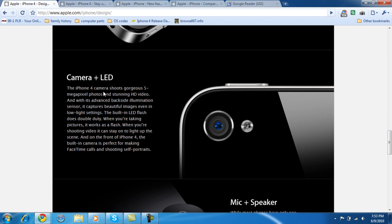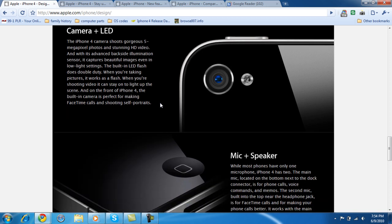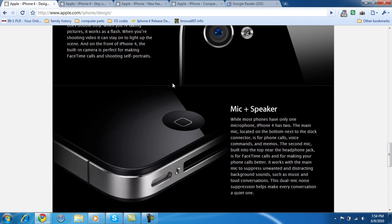The camera is a 5 megapixel photo and stunning HD video. So it's 5 megapixels for photos. I don't know what it is for videos, they don't tell us, but it does say they're high definition videos. And my webcam's high definition, so it has to be somewhat good. It captures beautiful images, that's what they're going to tell us anyway. And it has a flash on it, it does have an LED flash, which will come in handy for self-portraits.